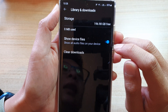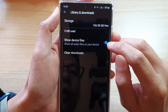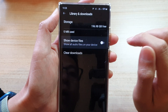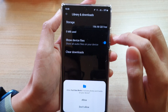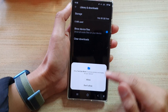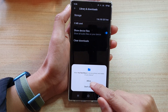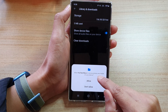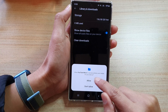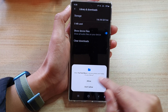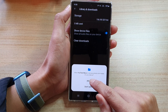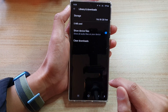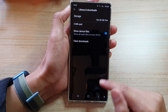Now you may see that it's already turned on, so what you need to do is switch it off then switch it back on. At this point it asks you whether you allow YouTube Music access to photos and media on your device. So this time you're going to choose Allow, and that's it.